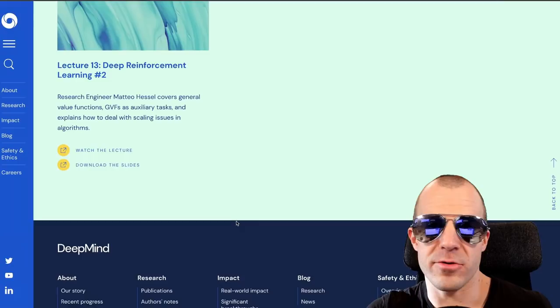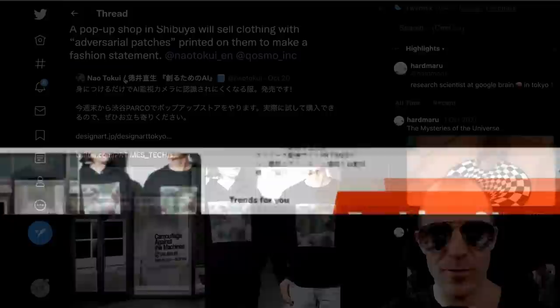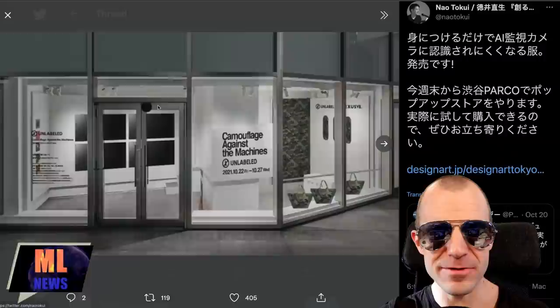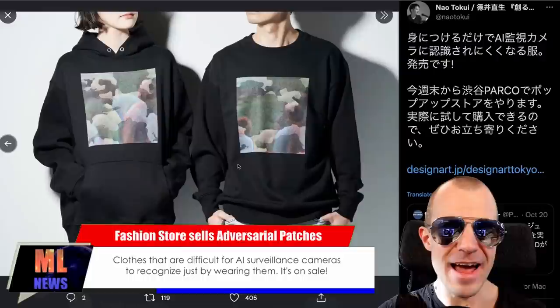David Ha tweeted about a pop-up shop in Shibuya that will sell clothing with adversarial patches printed on them as a fashion statement. The brand is called 'Camouflage Against the Machines: Unlabeled,' and the clothing features adversarial patches. Whether that will actually help in any meaningful way is doubtful, but it's a pretty cool inside joke if you meet other researchers.